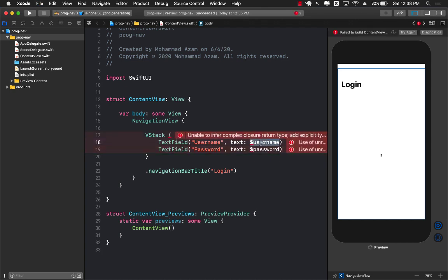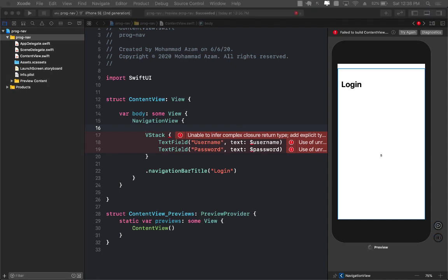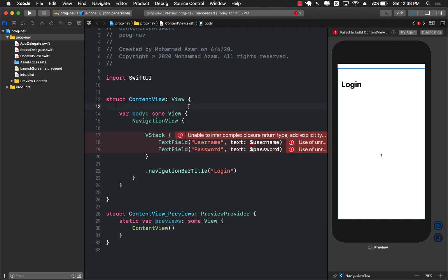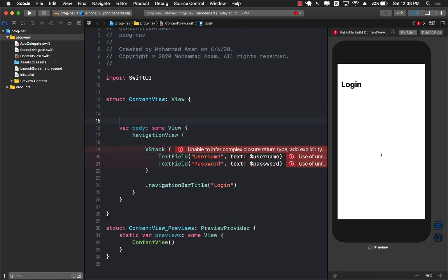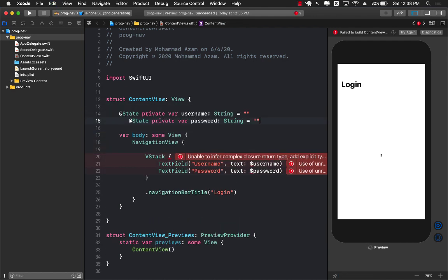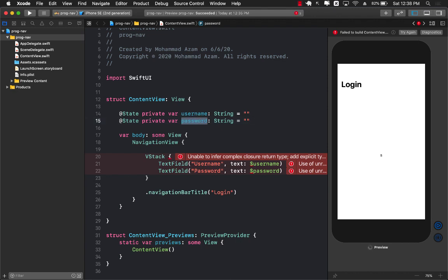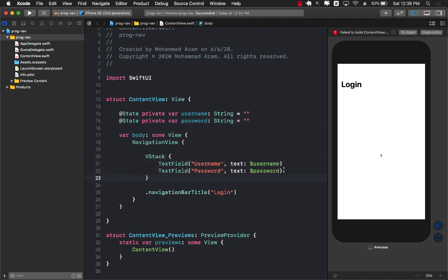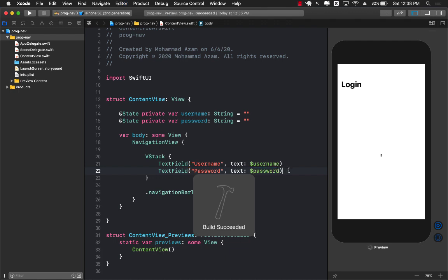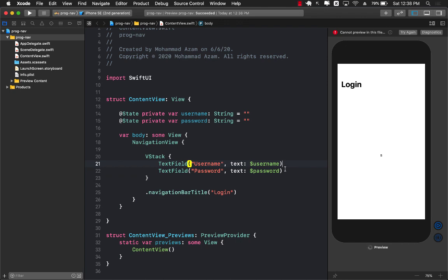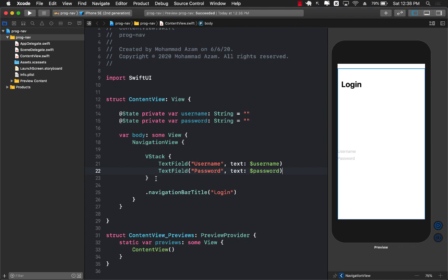The username and password are not really defined and this is what we can capture in the state. I'm going to create two different state variables username and password. The next thing we want to do is add some sort of a login button. Let's refresh our screen. You can see username and password is getting displayed.